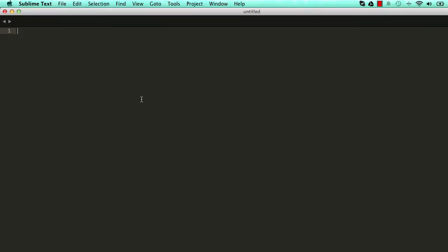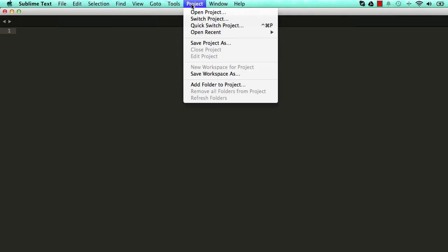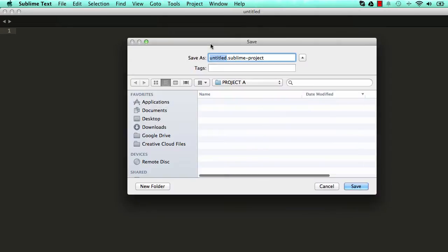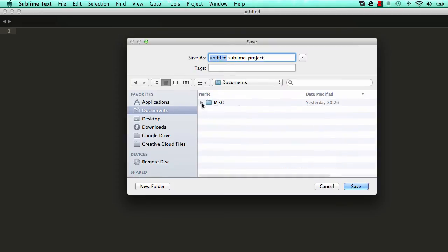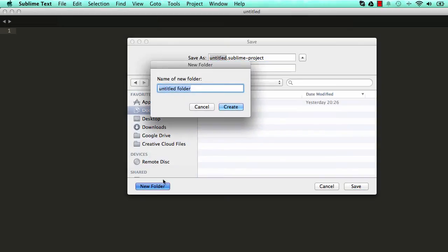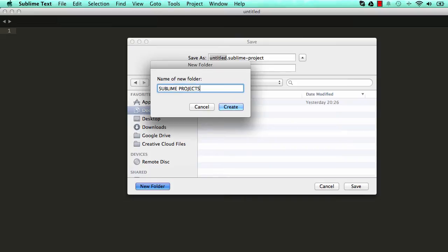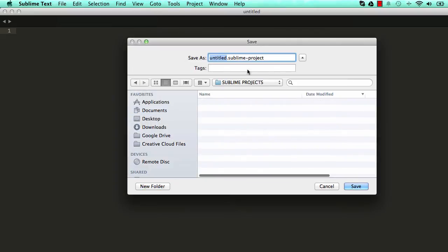Go to Project, click on Save Project As, go to your Documents and create a new folder in your Documents. I'm going to call this something like sublime project, then Create. And up here, change this so it's HTML_lessons.